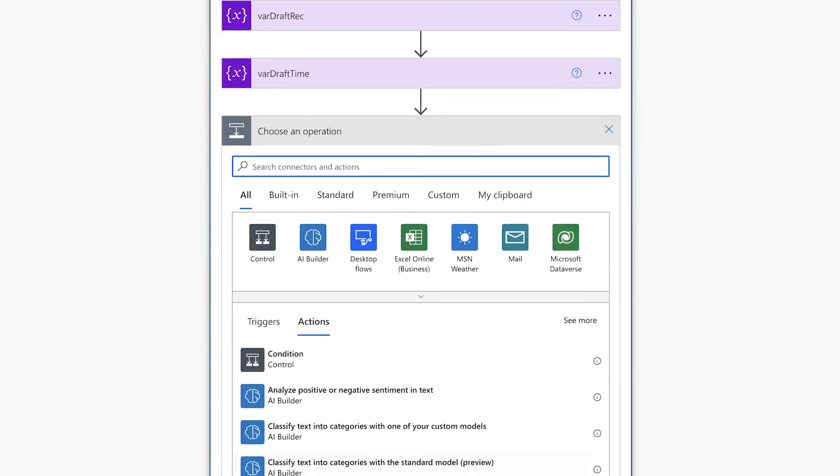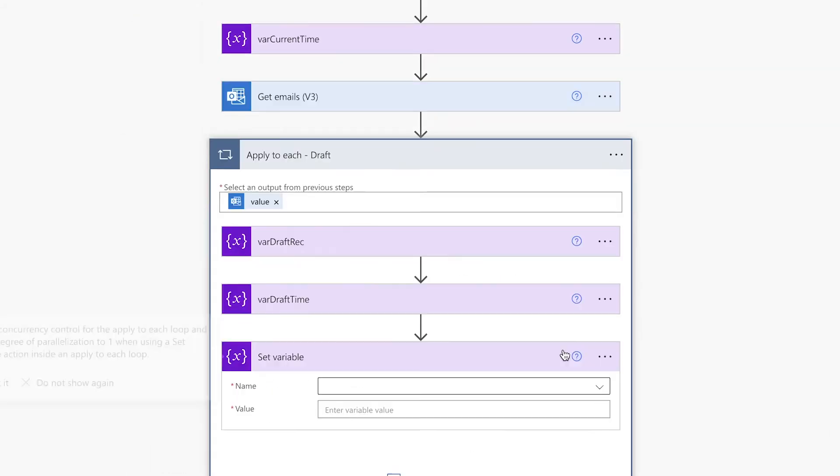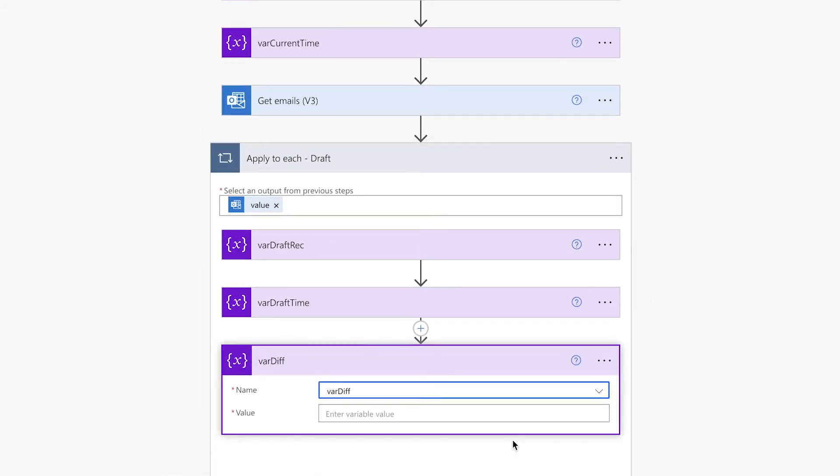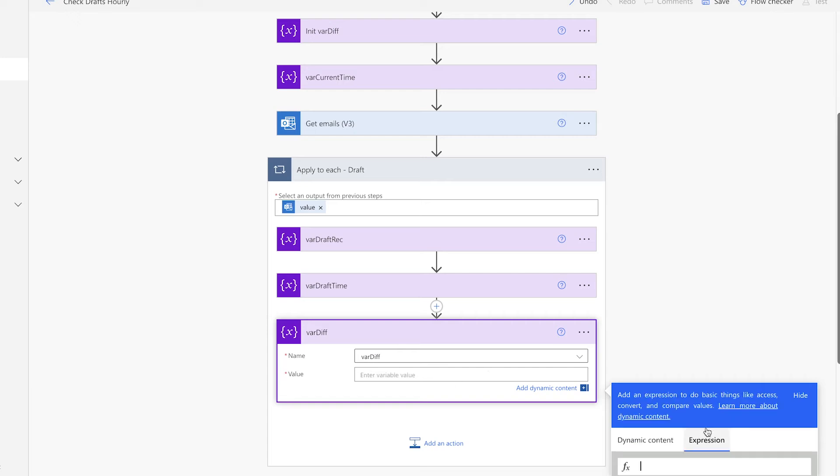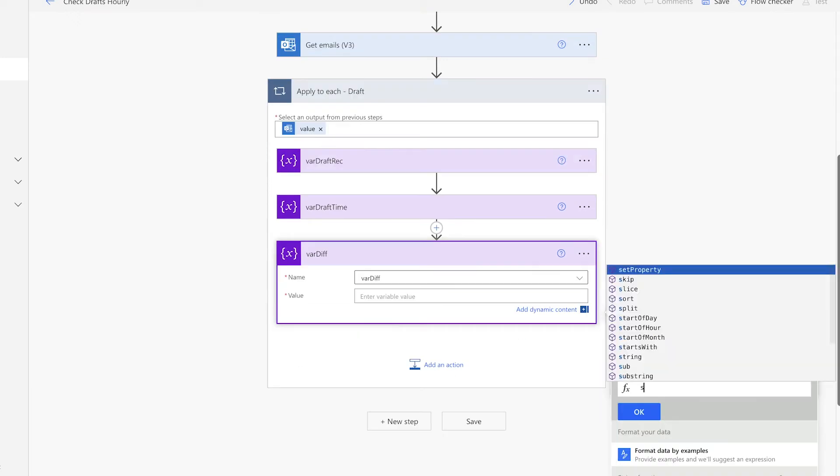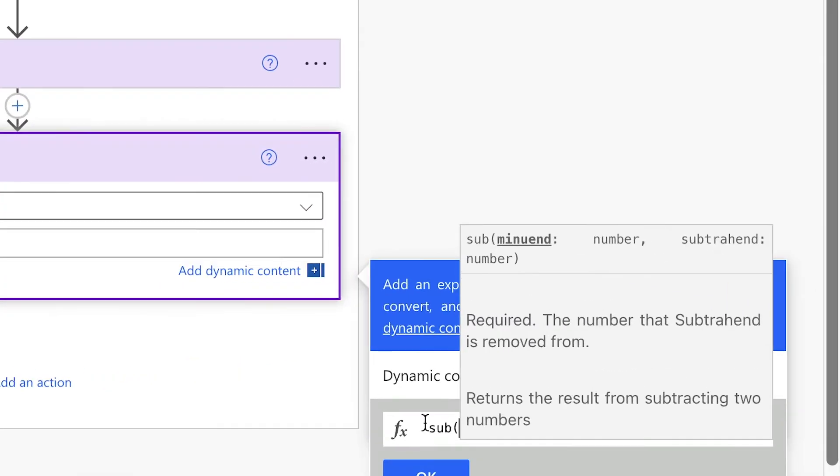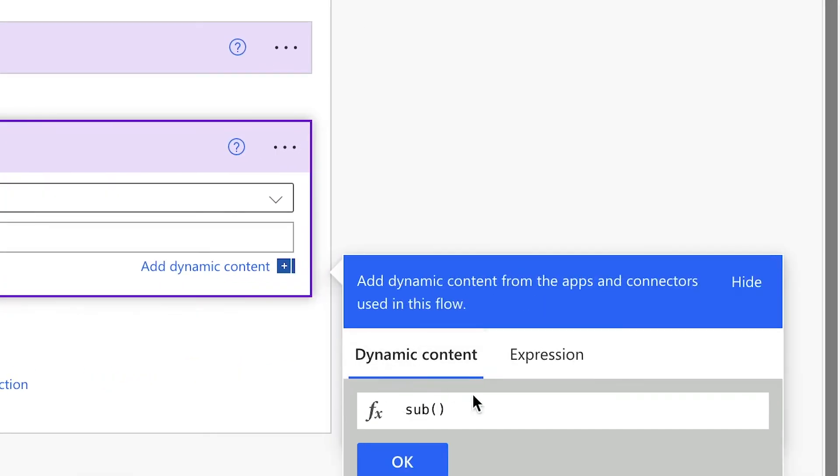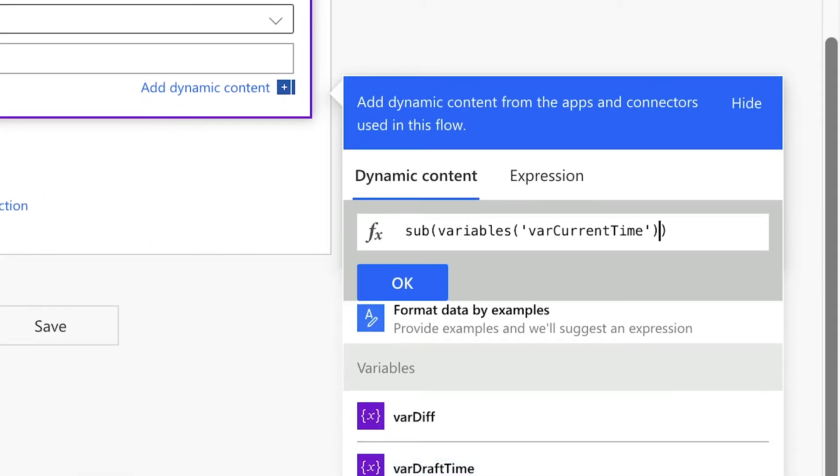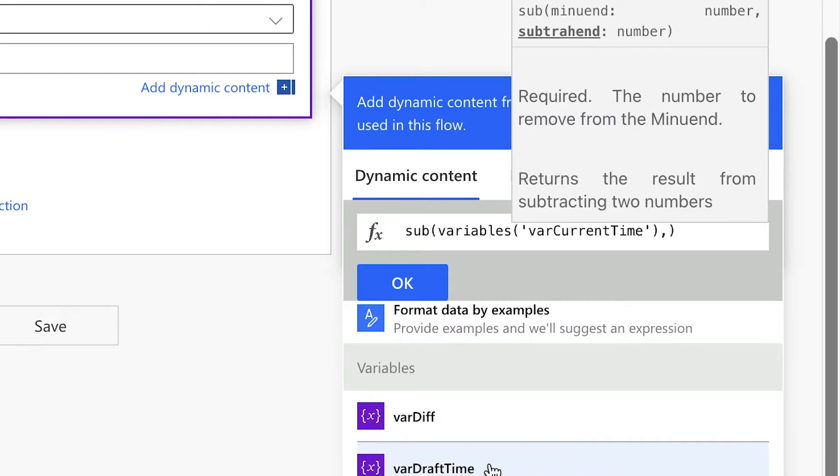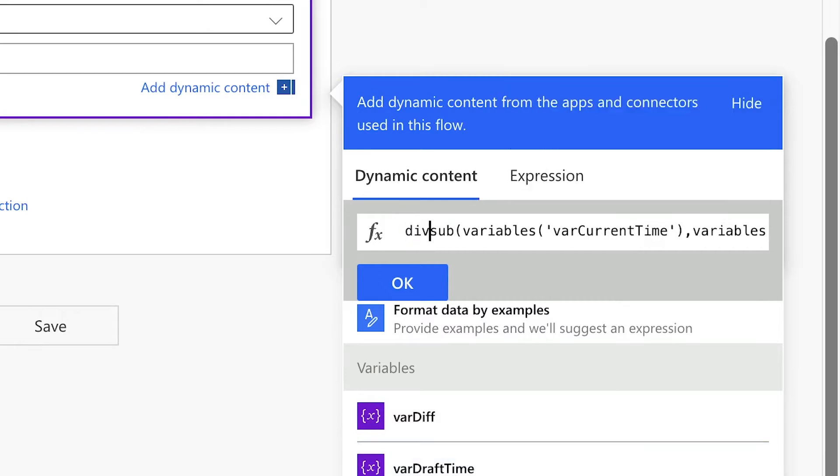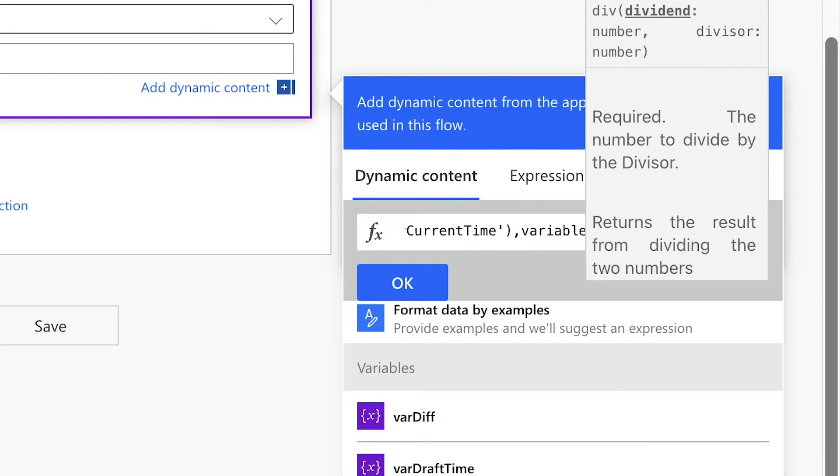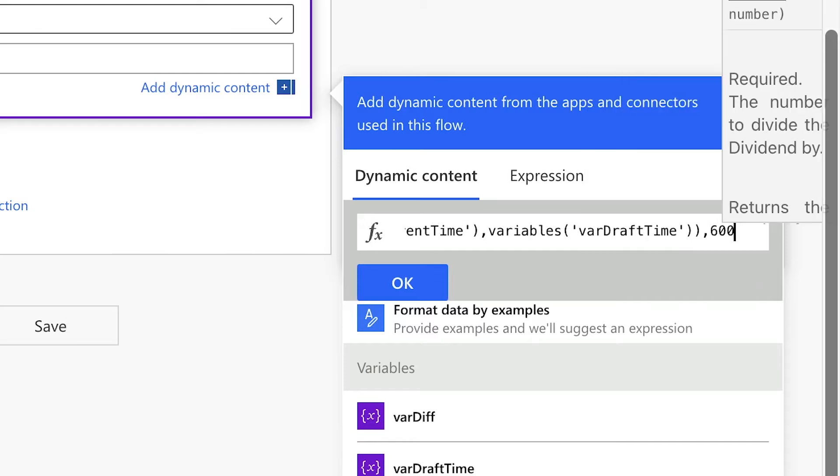Next, we're going to set the TimeDifference variable. We'll use a sub-expression to subtract the CurrentTime variable from the DraftTime variable. Insert the CurrentTime variable first, a comma, then the DraftTime variable. We'll wrap that in a Div expression to divide the result by 600 million. This will return the total number in minutes.